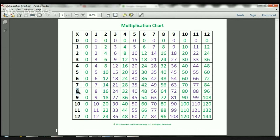Let's try 8 times 0. The 8 is there. The 0 is there. I just move across right there, and 8 times 0 equals 0. Let's try 9 times 9. The 9 is there. The 9 is here. I'm going to move all the way across. So 9 times 9 equals 81. Now let's try 10 times 5. The 5 is there. The 10 is here. Let's move across — so 10 times 5 equals 50.